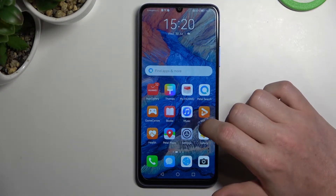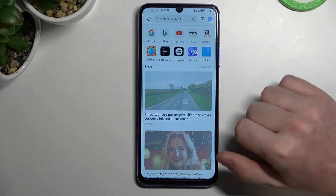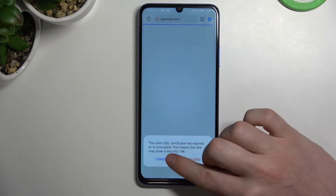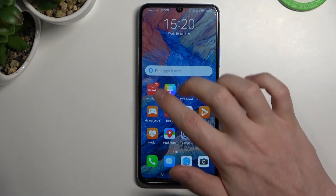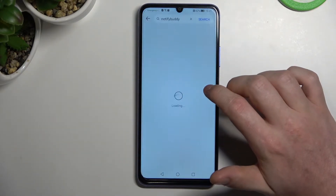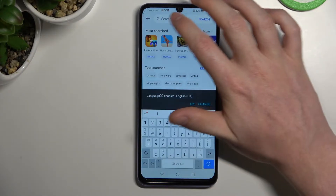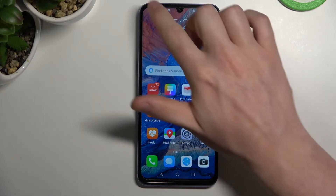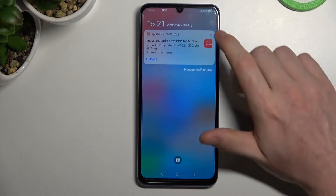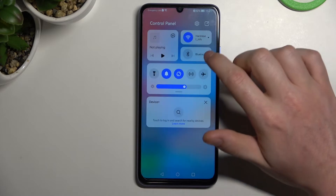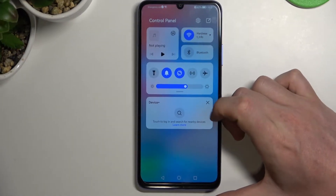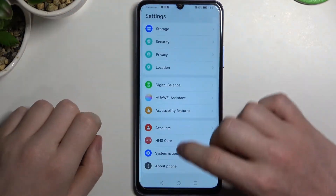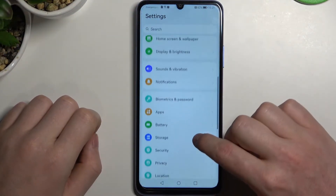So in order to fix this, first let's try opening any website — for example YouTube. As you can see there is an error. And going to AppGallery, we can try downloading something but there's also a problem, and I do have an internet connection. So now let's move to the settings and find the system.